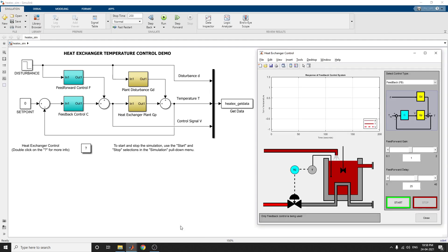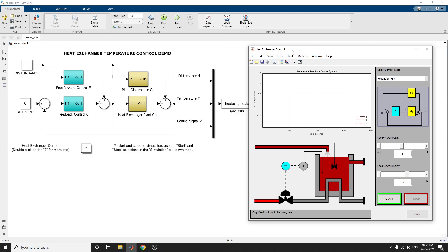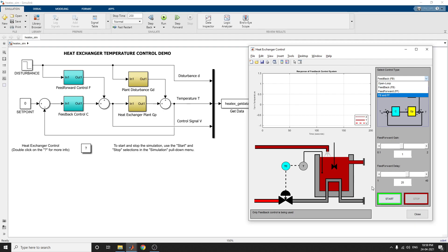Using this interactive map, you can select the control system — that is open loop, feedback, feedforward, or both feedback and feedforward. You can also adjust the feedforward gain and feedforward delay in parallel.